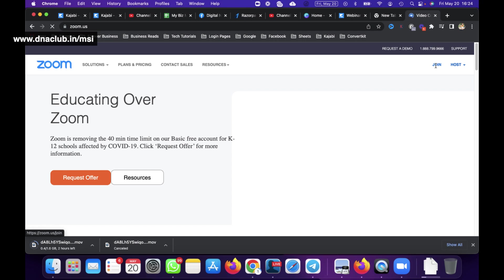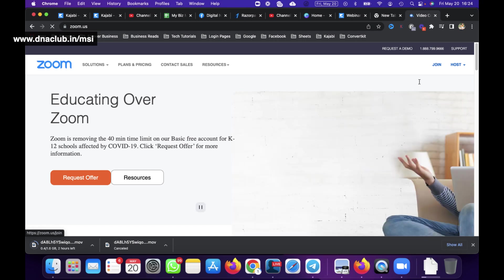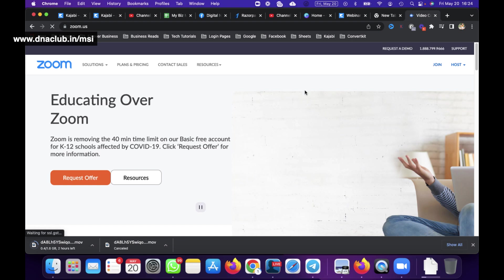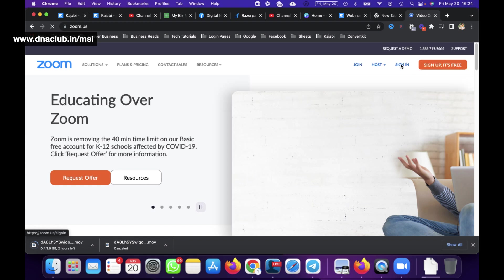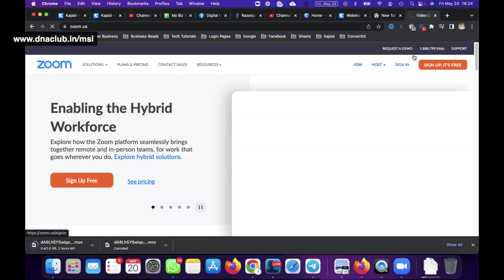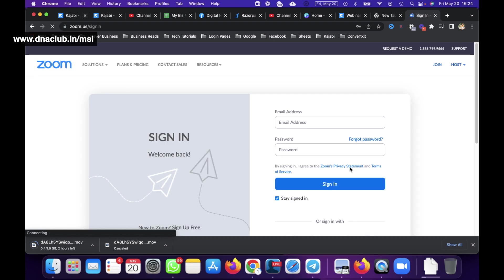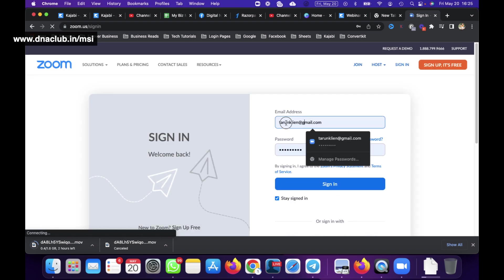From the Zoom website, if you want to make any meeting-level changes, you can do so by clicking the Sign In option. When you create a free Zoom account, you can find some settings directly on the Zoom app, but if you want to do more advanced changes you can sign in to the Zoom website.